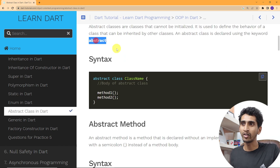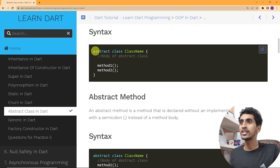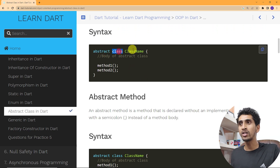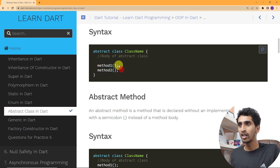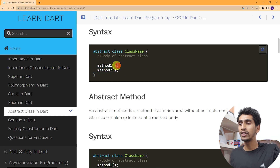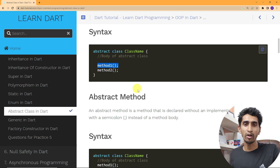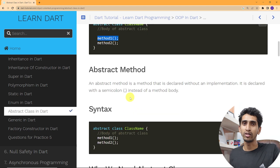Abstract class is declared using the keyword 'abstract'. Here is the syntax: first you write the 'abstract' keyword, then the 'class' keyword, then your class name. Inside you can write methods — a method with a semicolon means you need to implement that method in the subclass.